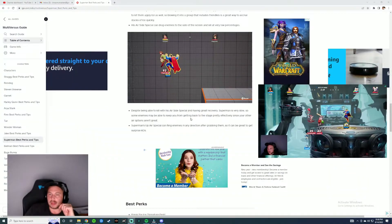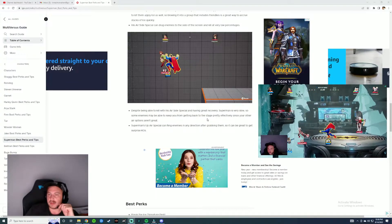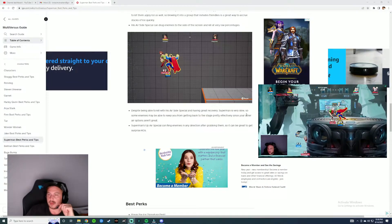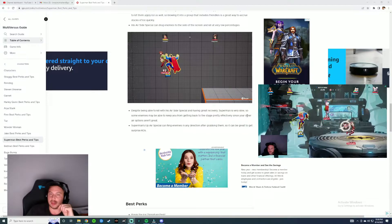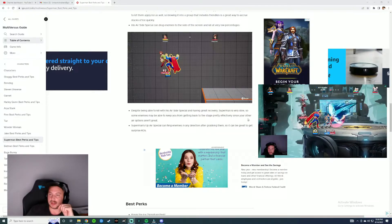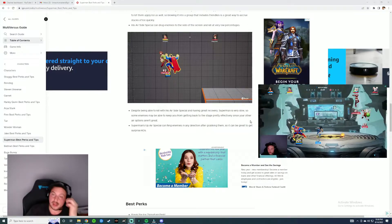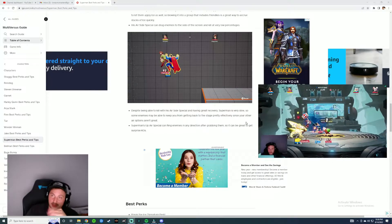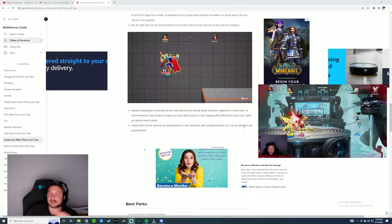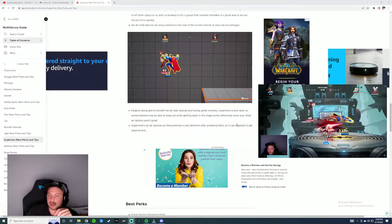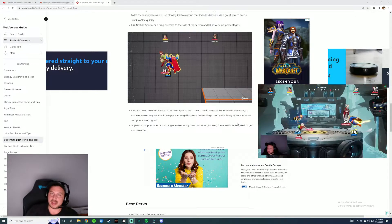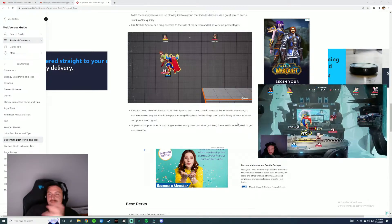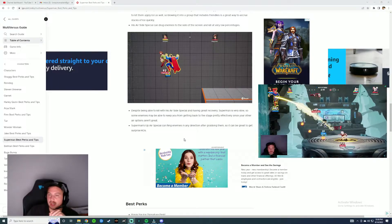Despite being able to kill with his air side special having a great recovery, Superman is very slow. So some enemies may be able to keep you from getting back to the stage pretty effectively. Agree. If you can incorporate that fly with your special, honestly that's what I was using to get back to the map before I really started smashing the evade button a little more. But that move is actually kind of decent.